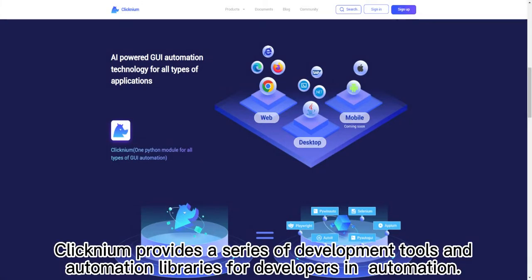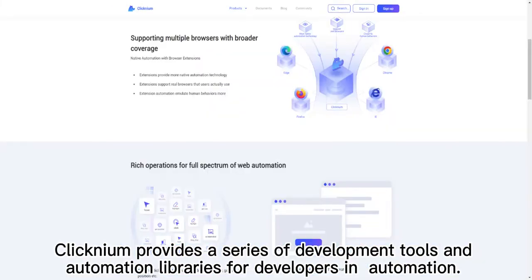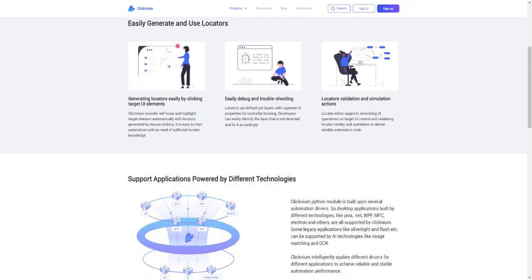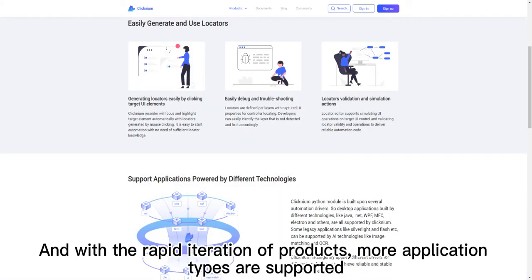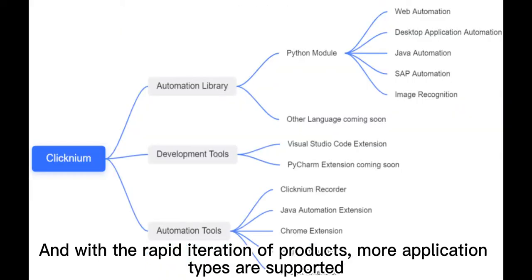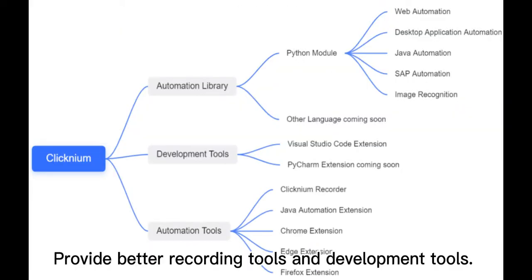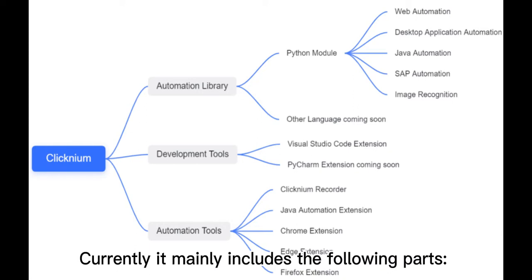Clicknium provides a series of development tools and automation runtime libraries for developers in the field of automation. It supports automation of all common applications, and with the rapid iteration of products, more application types are supported, providing better recording tools and development tools. Currently it mainly includes the following parts.